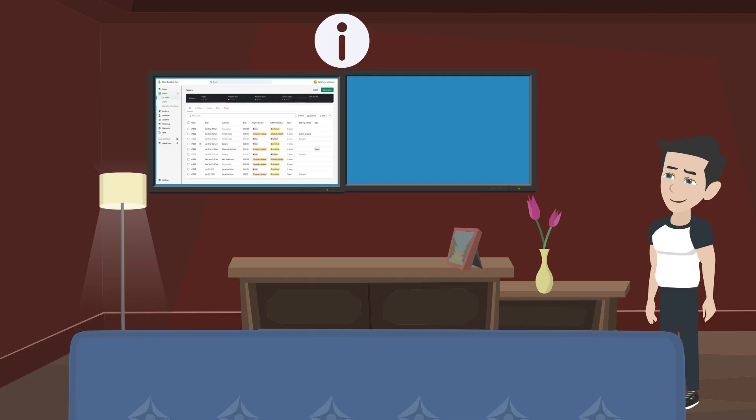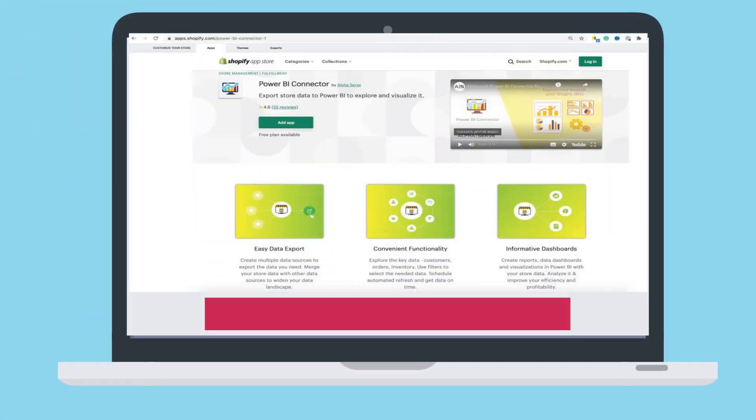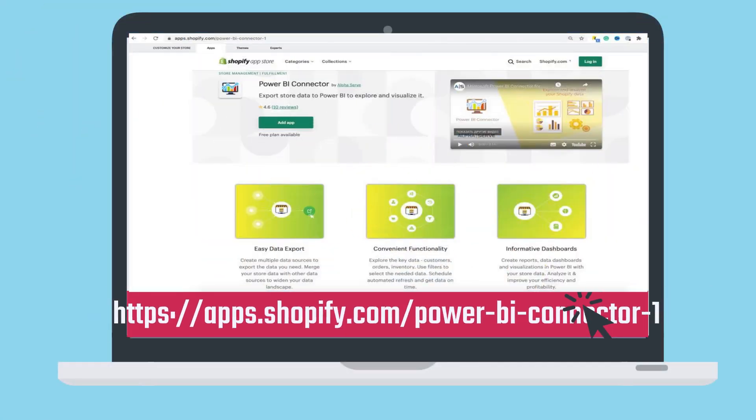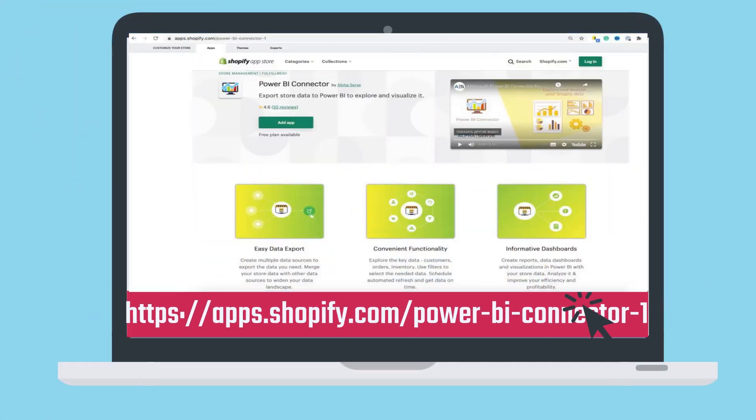Now you can build dashboards to keep a hand on your inventory, orders, customers and prices and increase your margin and profit. Start your free trial of Power BI connector from AlphaServe today on Shopify App Store.